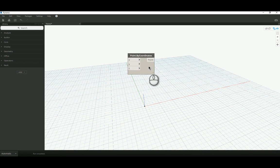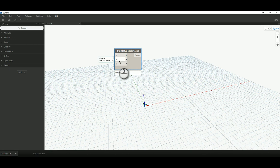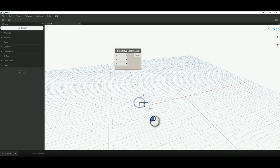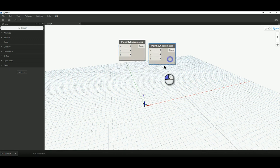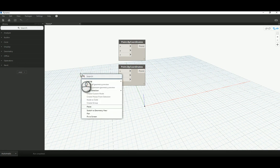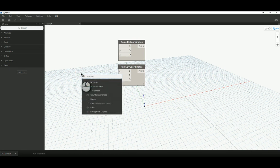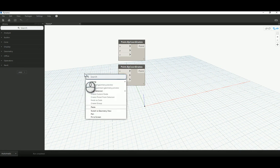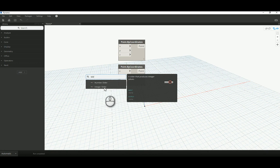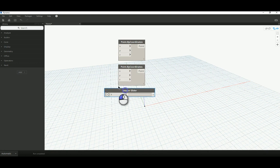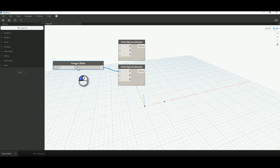That is just because when you drop the point by coordinate node onto your workspace, all of these default values are set to zero. So, every time I place a point node onto my workspace, it will automatically create a point at the origin of Dynamo, zero, zero, zero. So, I'm going to copy and paste this node, and I'm also going to input a number node.